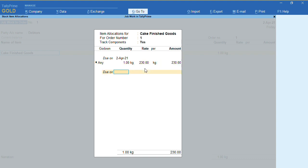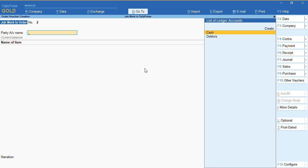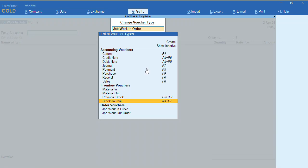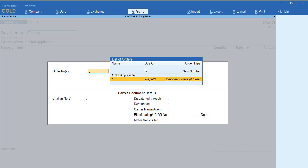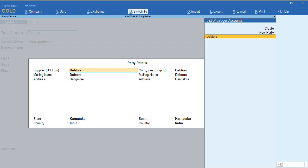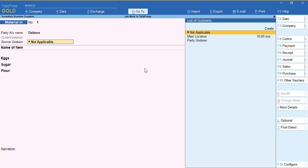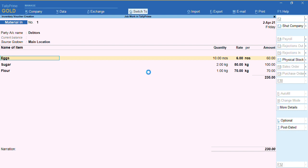I'll press Ctrl+A to save this voucher. Once the Job Work In order is done, we need to record Material In. We'll press F10 and select Material In. We'll select the name of the party. The tracking number is displayed — Component Receipt Order. We'll press Ctrl+A and the quantities of my ingredients are displayed. I want to transfer my stock to the main location.